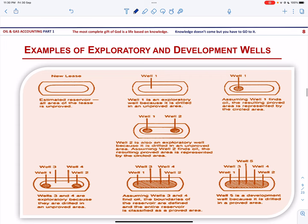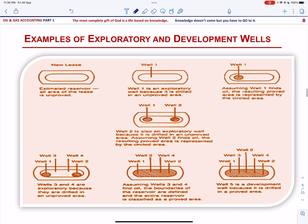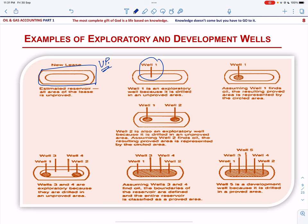Let us look at an example of exploratory and development wells, assuming all wells find oil at the same depth or horizon. There is a lease agreement covering an unproved area. Well 1 is an exploratory well because it is drilled in an unproved area. Assuming Well 1 finds oil, the resulting proved area is represented by the circled area. Well 2 is also an exploratory well because it too is drilled in an unproved area.